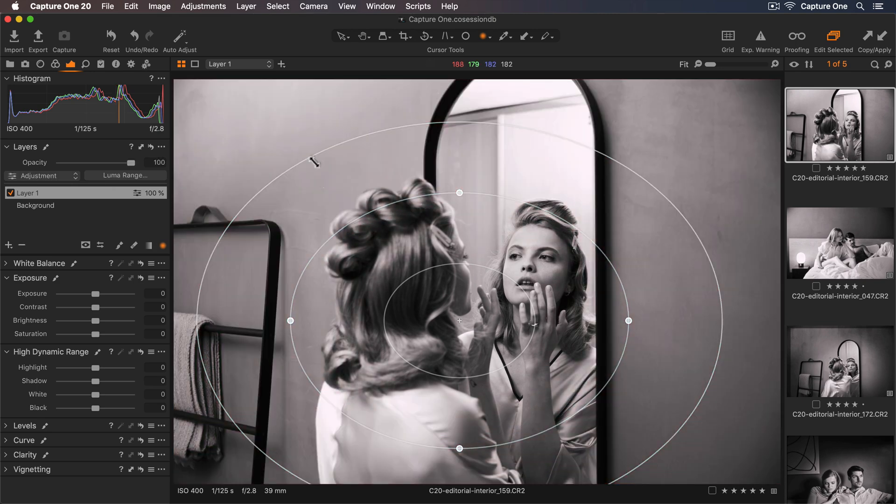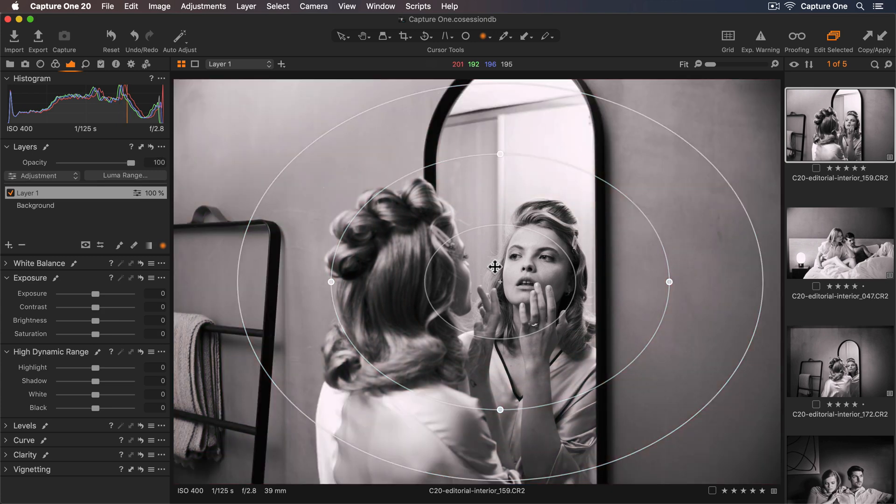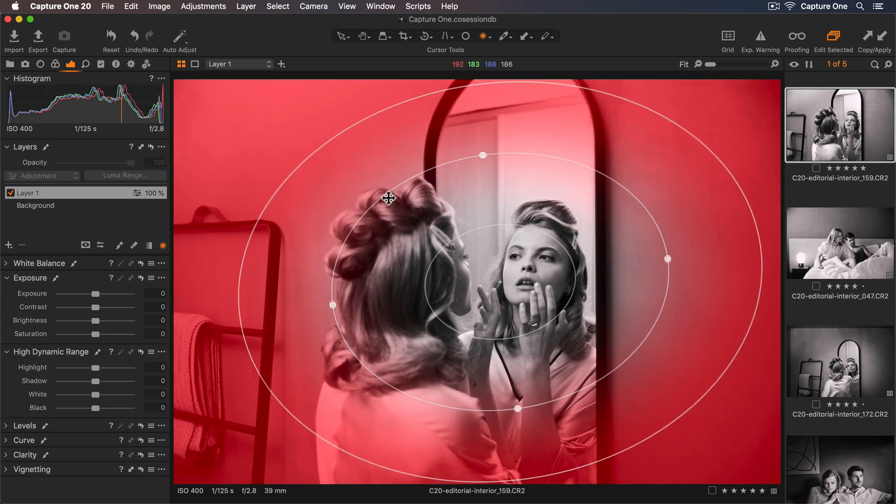To move it I simply click and drag anywhere inside the mask. To rotate the mask just grab the middle circle.